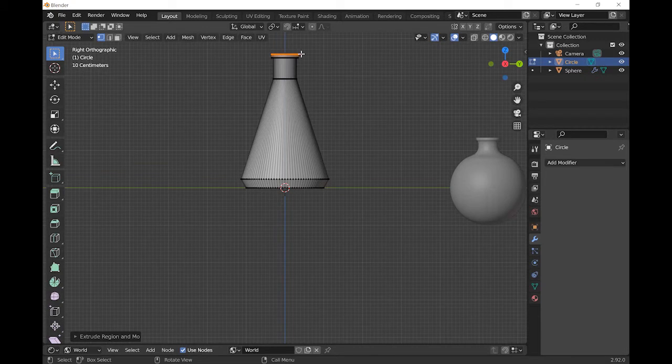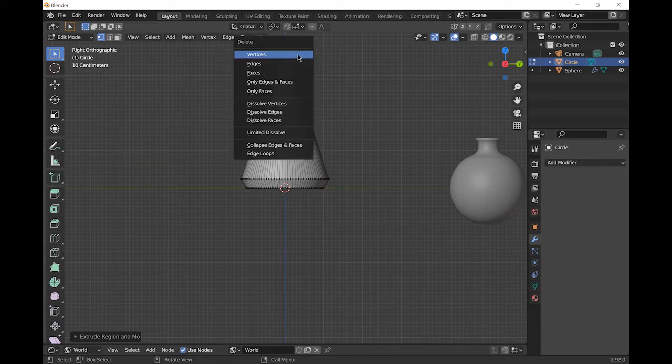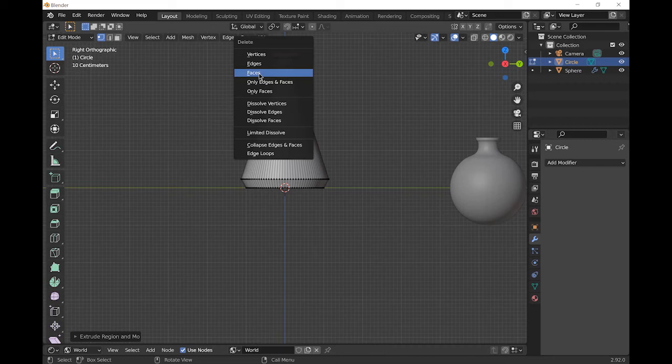This top will have a face to it, so press X and delete the faces.